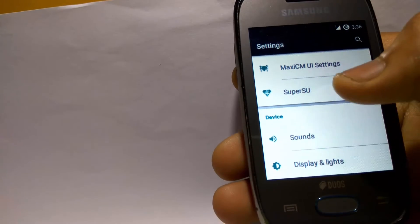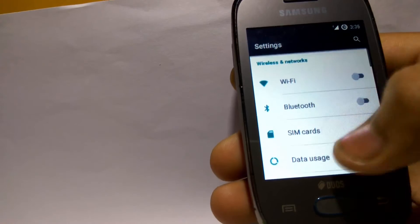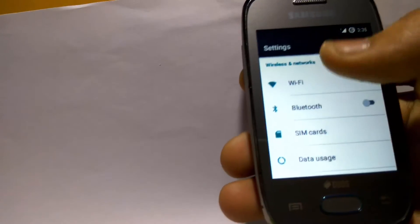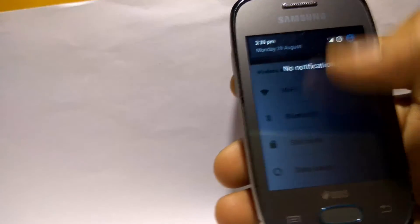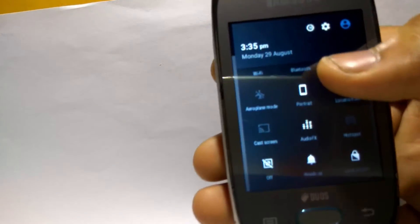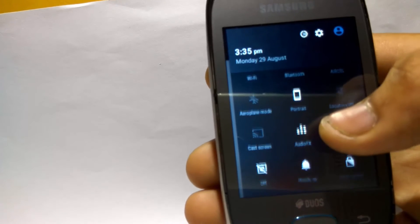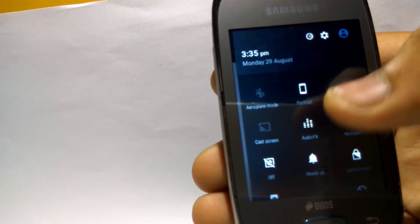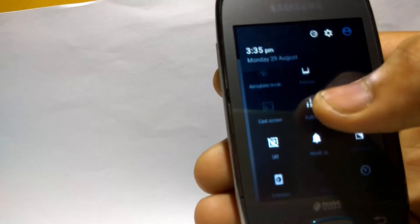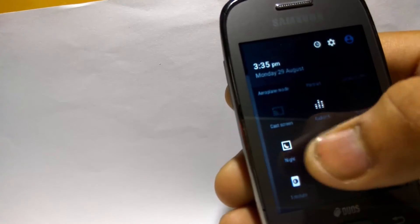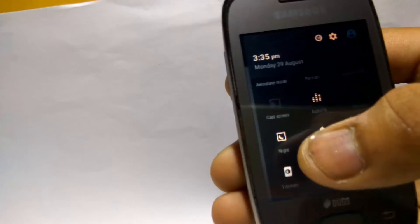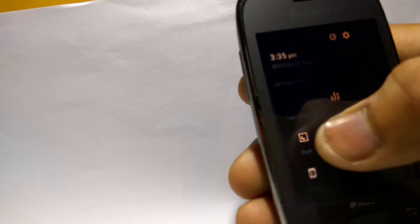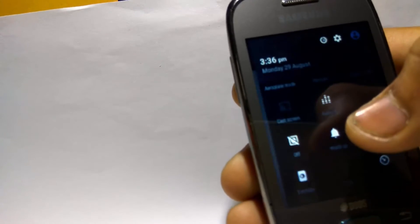All other things are same as a Lollipop phone should be, and it is pre-rooted as you can see. So let's show you more. You can see on the notification panel there is audio effects.